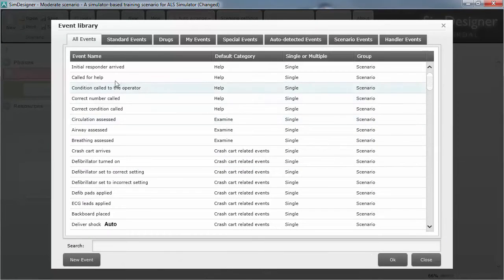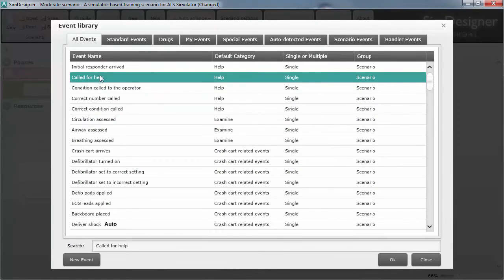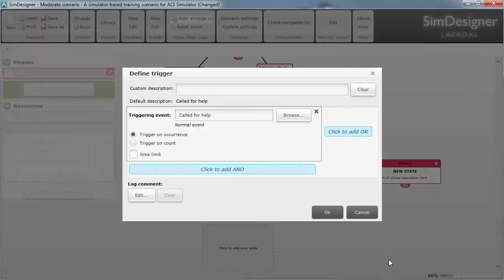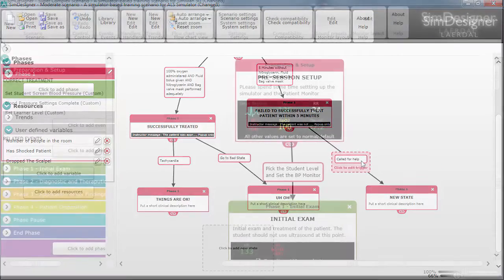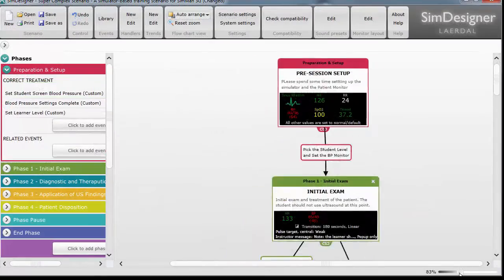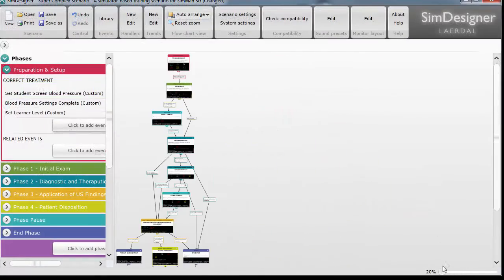If you have been struggling with the old scenario editor in the past, I would recommend taking a look at Sim Designer. In addition to being much more powerful, you can quickly create complex scenarios.